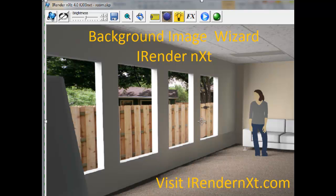To learn more about background images and other aspects of iRenderNext, please visit the RenderPlus website and check out our other videos and tutorials. Thank you.